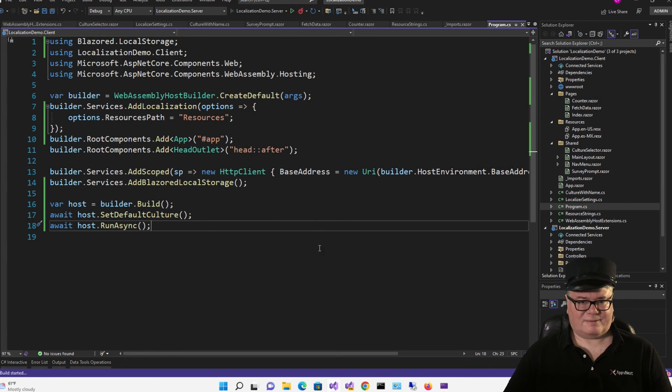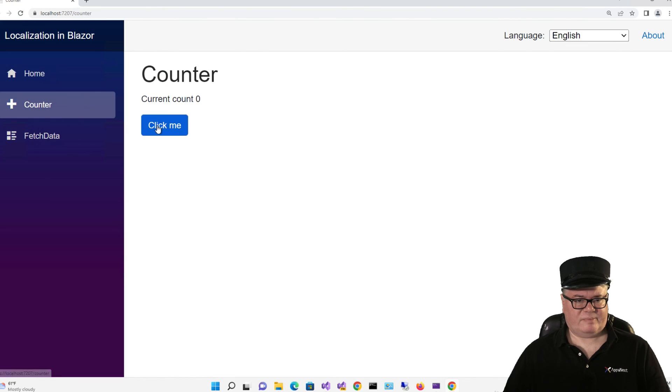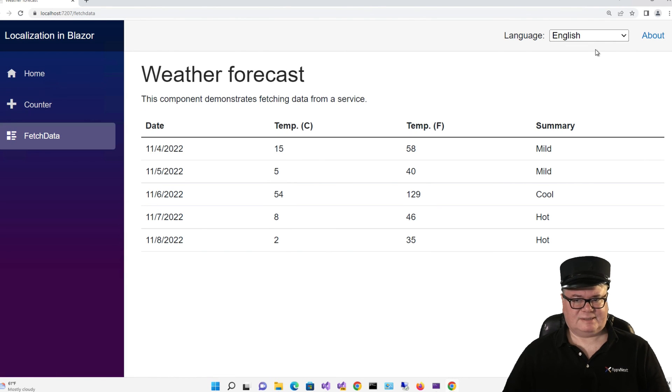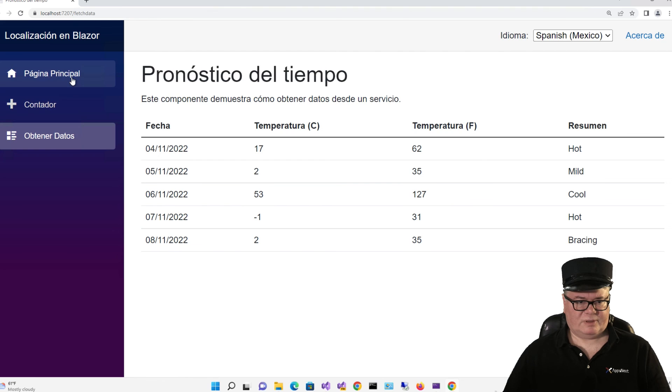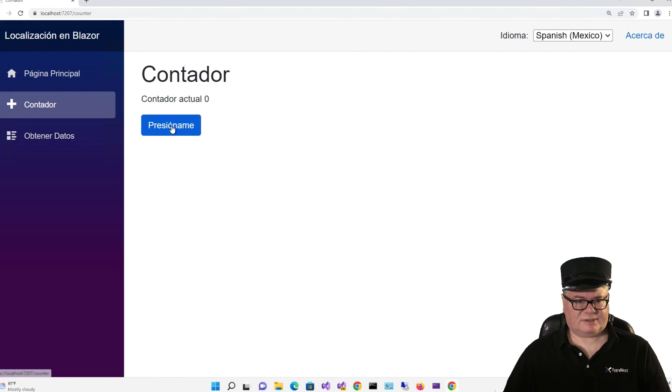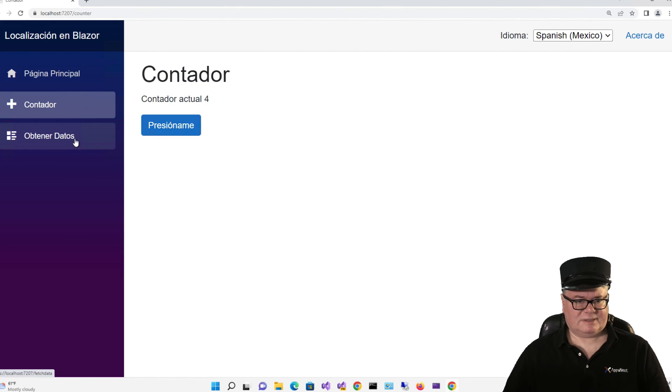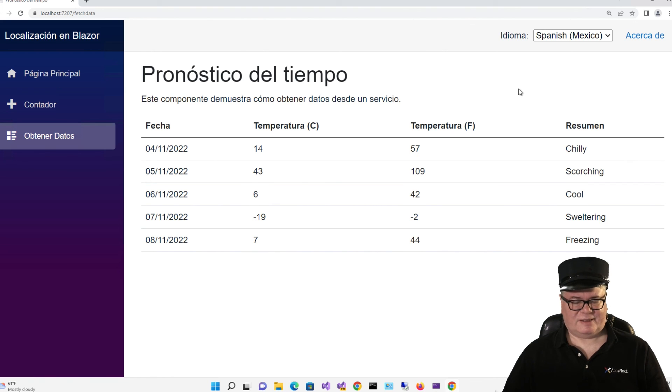So everything works the same as it did before, except now I can drop down this language and change it to Spanish. There you go. Here's our homepage. Here's our counter page. And here's our fetch data page. And that is the end of my demo.